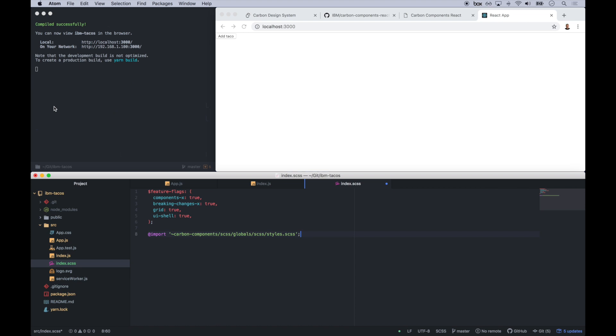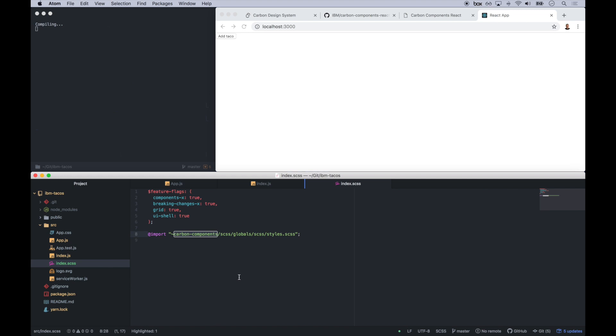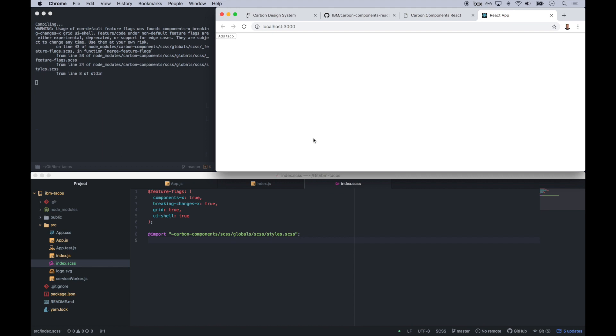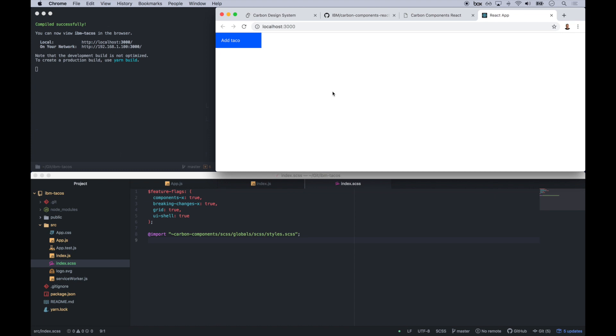And then I'm going to paste in some SAS code here. What this is going to do is this determines which type of components we want in our styling build. And then this imports the styles from carbon components. So once this compiles, we should see a nice blue button here in Chrome. There we go. It's a button. All right. Back to the design.